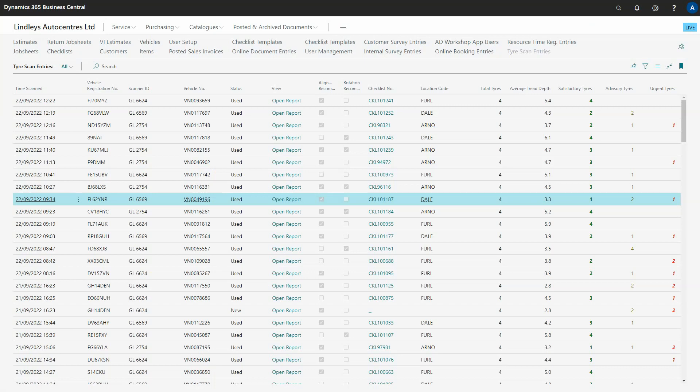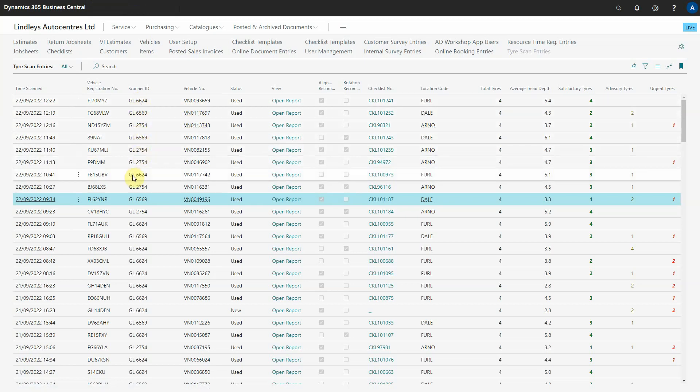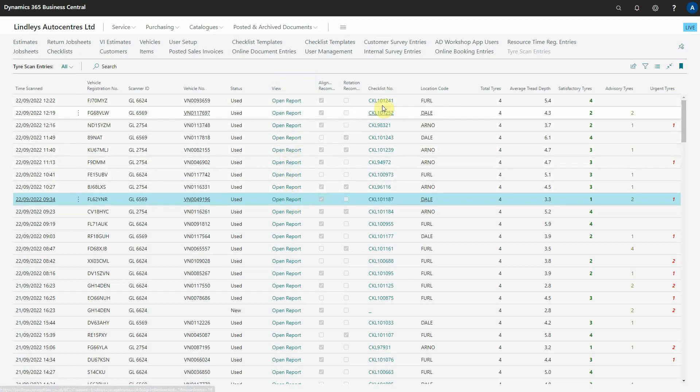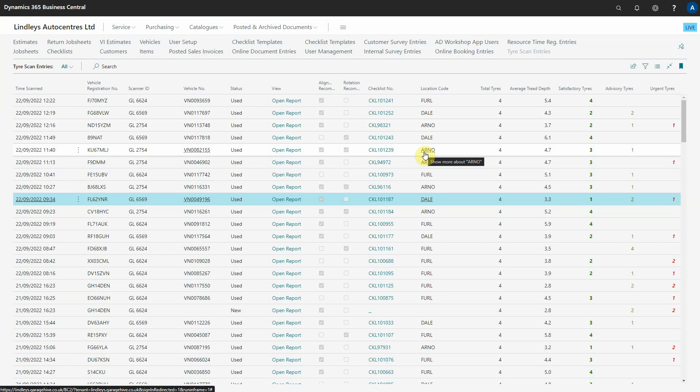In Garage Hive there's a new table called tire scan entries and this is real data from a few of our branches. We've been using the scanner now for a couple of weeks and essentially you get the registration which is linked to the vehicle number and each scanner has its own unique ID. You can open the reports from here so that PDF report I just showed you can access directly from the screen. And then if the PDF has been used on a checklist you will get the checklist connection and it's at that point it knows which location the scan was done at. All this is doing is gathering data for the Power BI analysis.